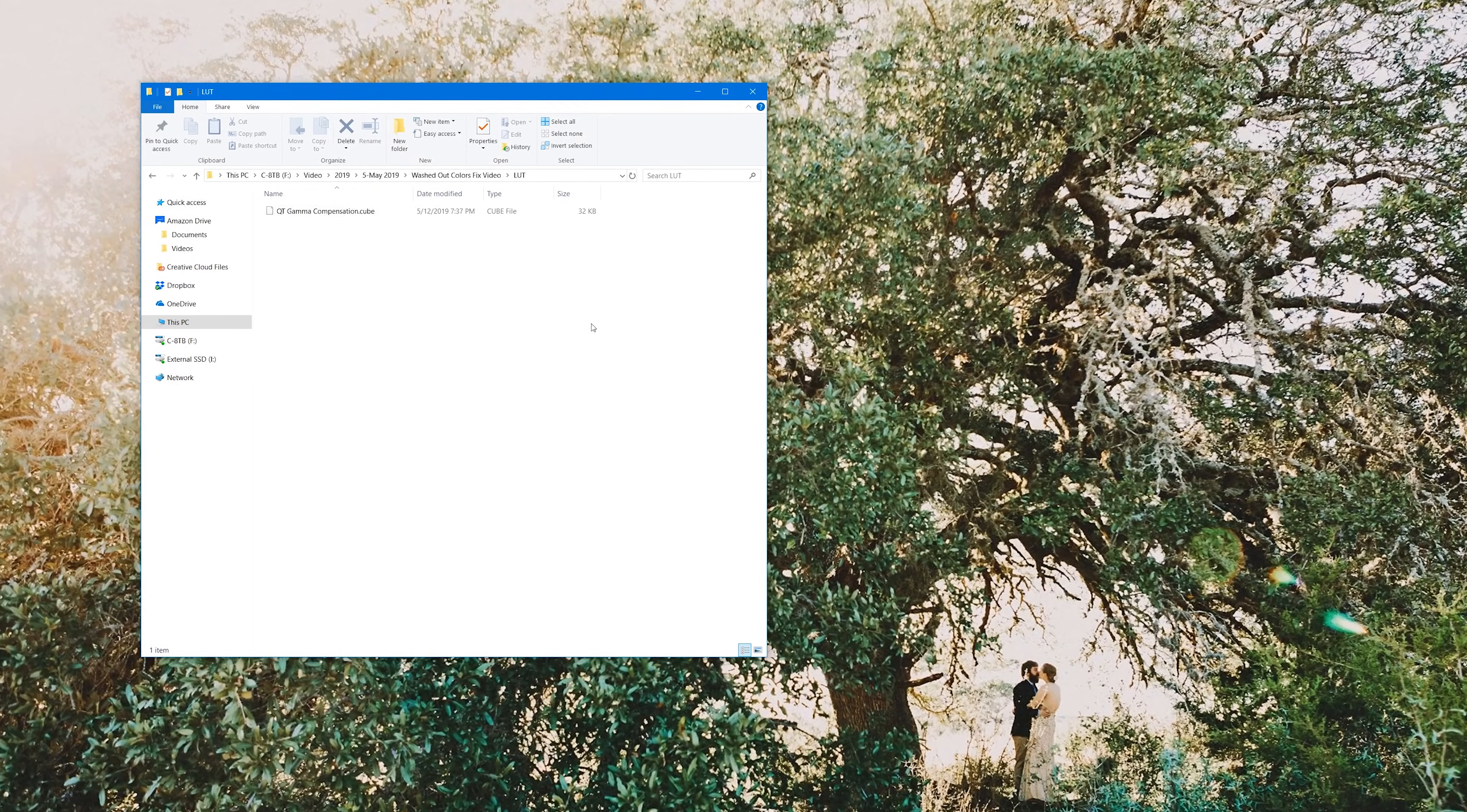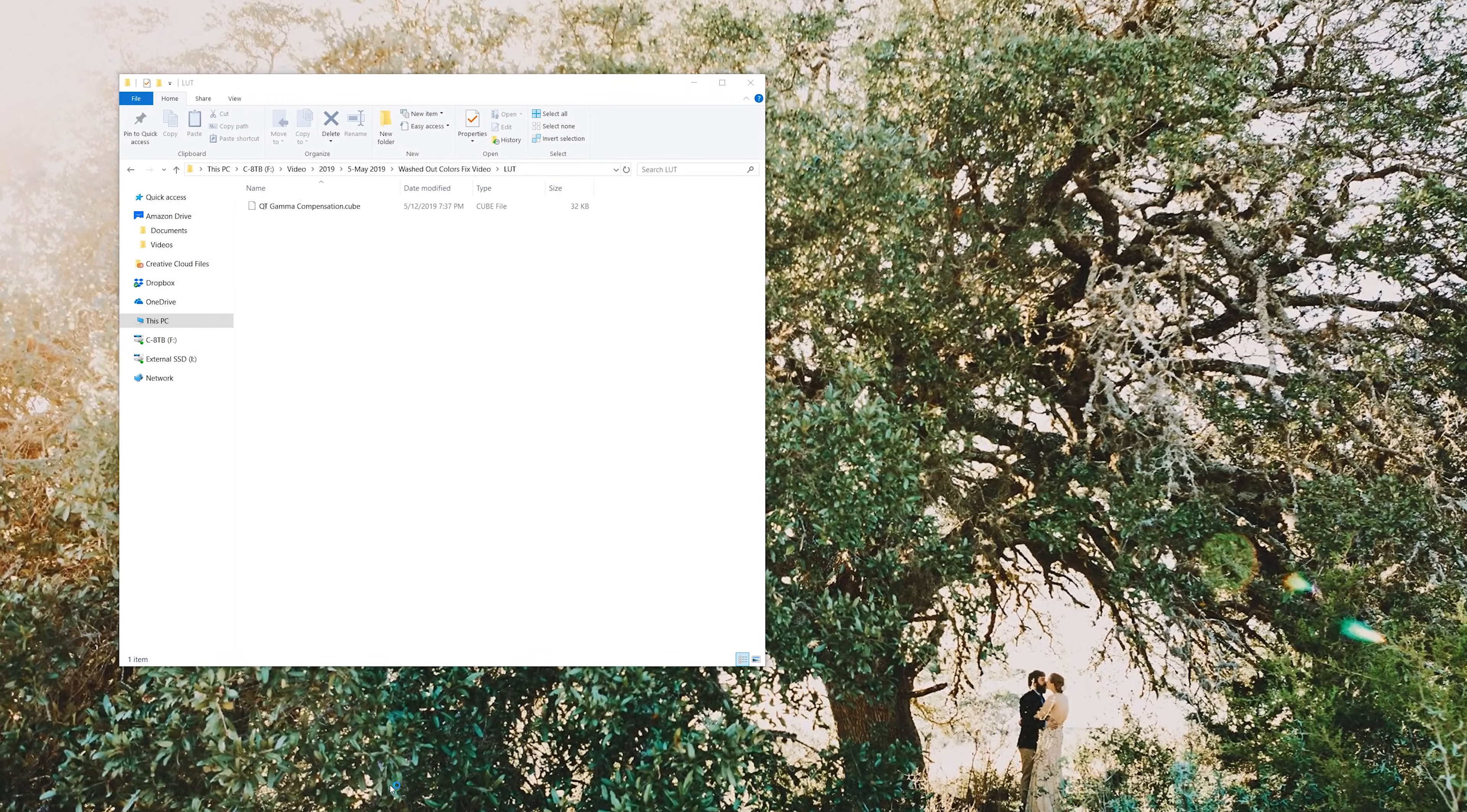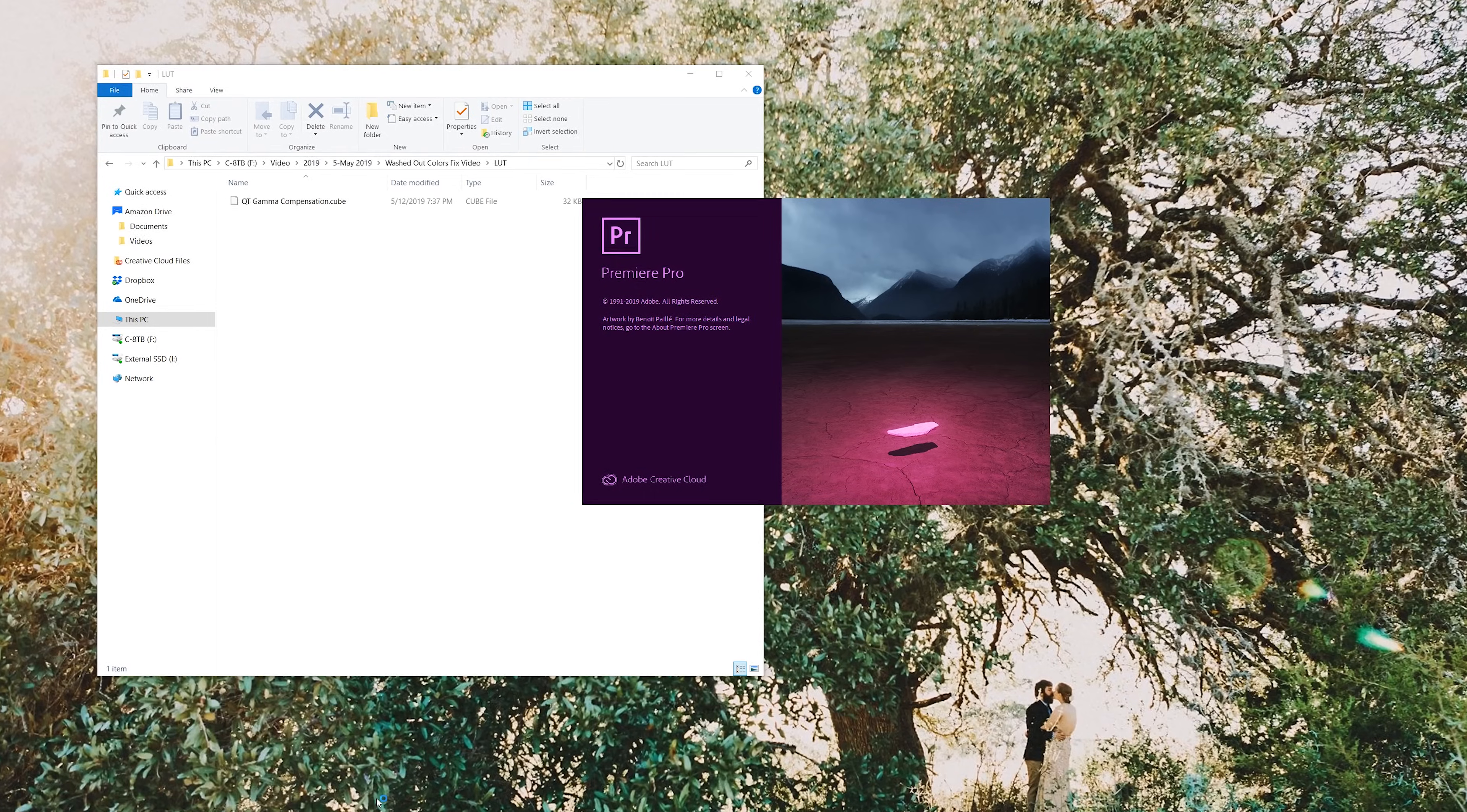Once you've downloaded this LUT, save it to a place on your computer where you know where it is, because you're going to need it in a minute.